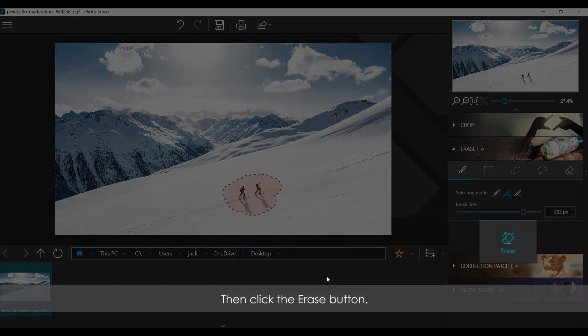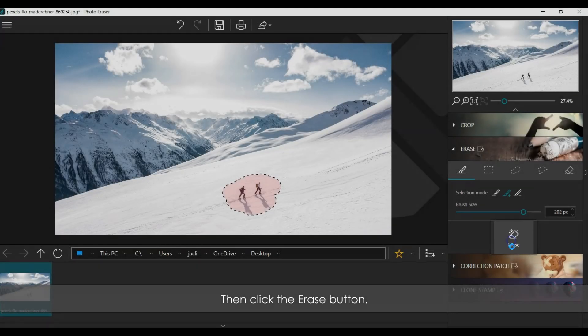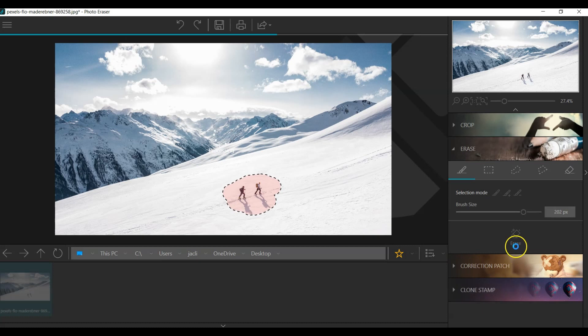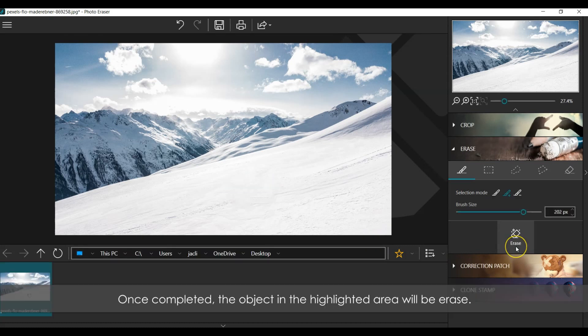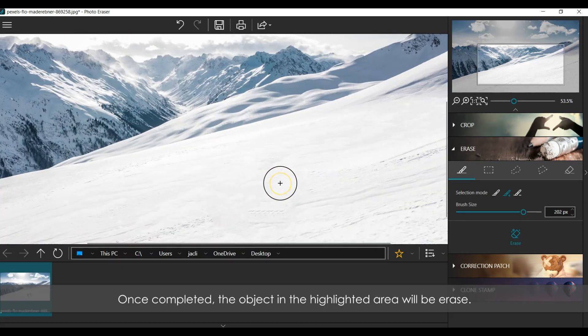Then click the Erase button. Wait for the erasing process completed. Once complete, the object in the highlighted area will be erased.